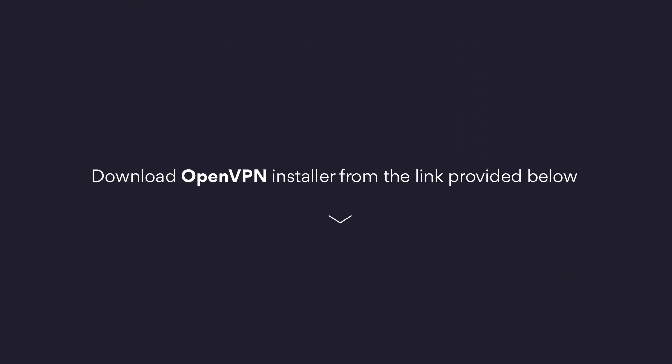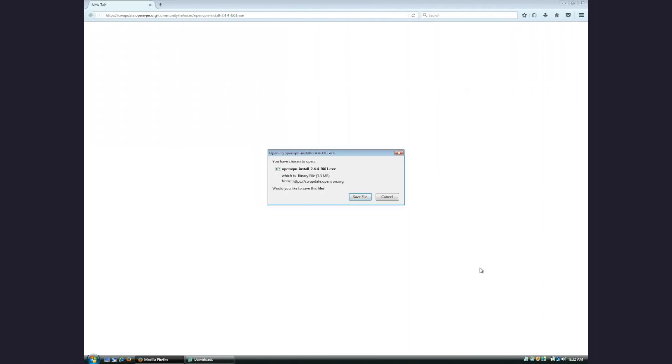Download the OpenVPN installer from the link next to your operating system below. After the file finishes downloading, open it and launch the installer.